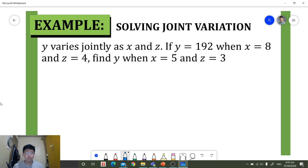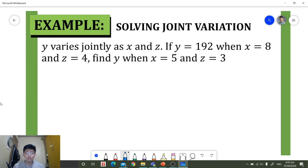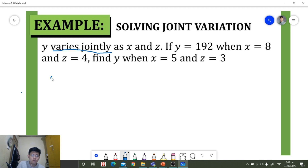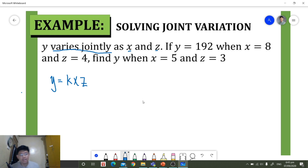Let's have an example. Y varies jointly as x and z. If y is equal to 192 when x is equal to 8 and z is equal to 4, find y when x is equal to 5 and z is equal to 3. Since we encounter the words 'varies jointly,' we translate this phrase to the equation y is equal to the constant of variation k times x times z.